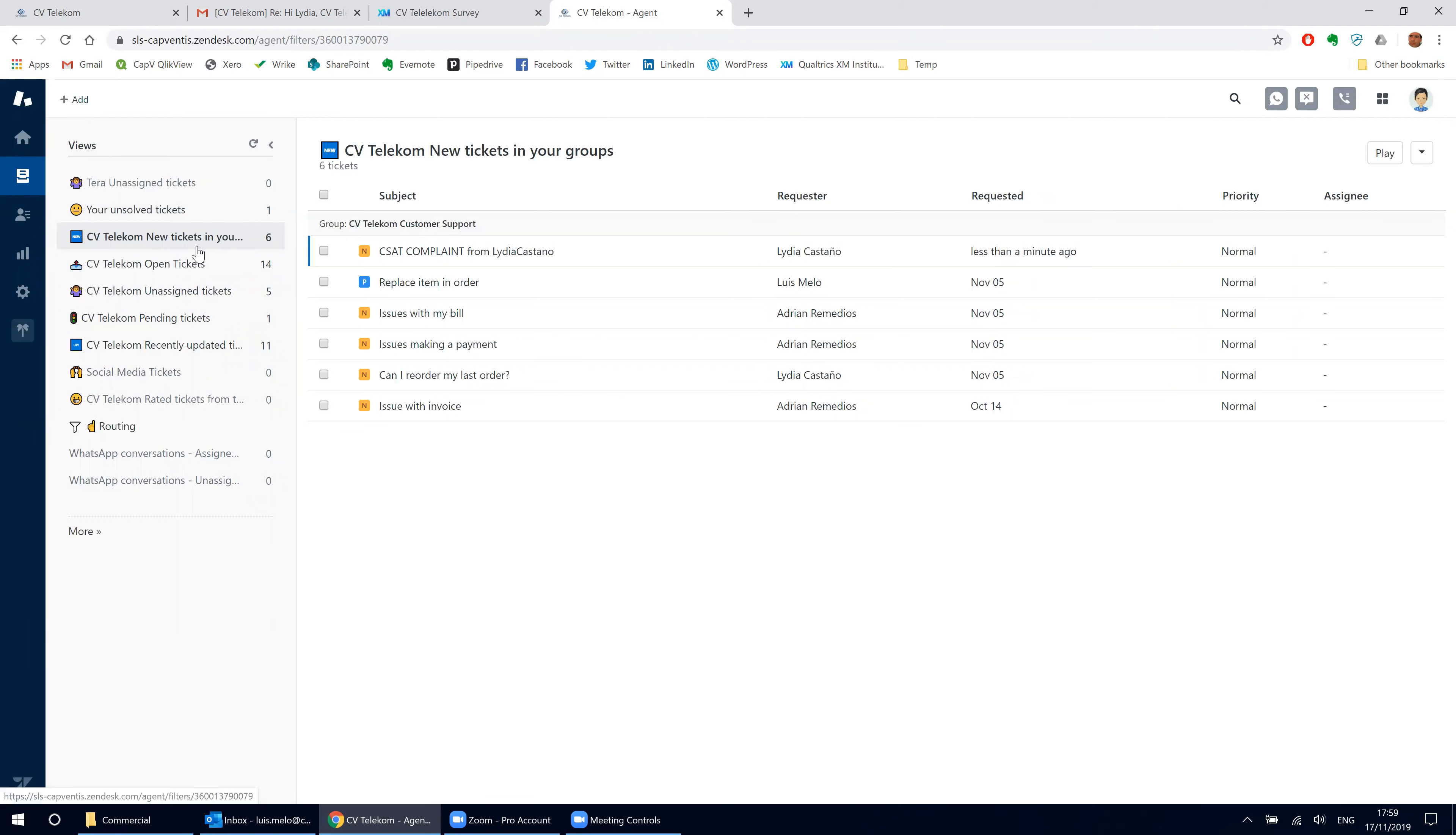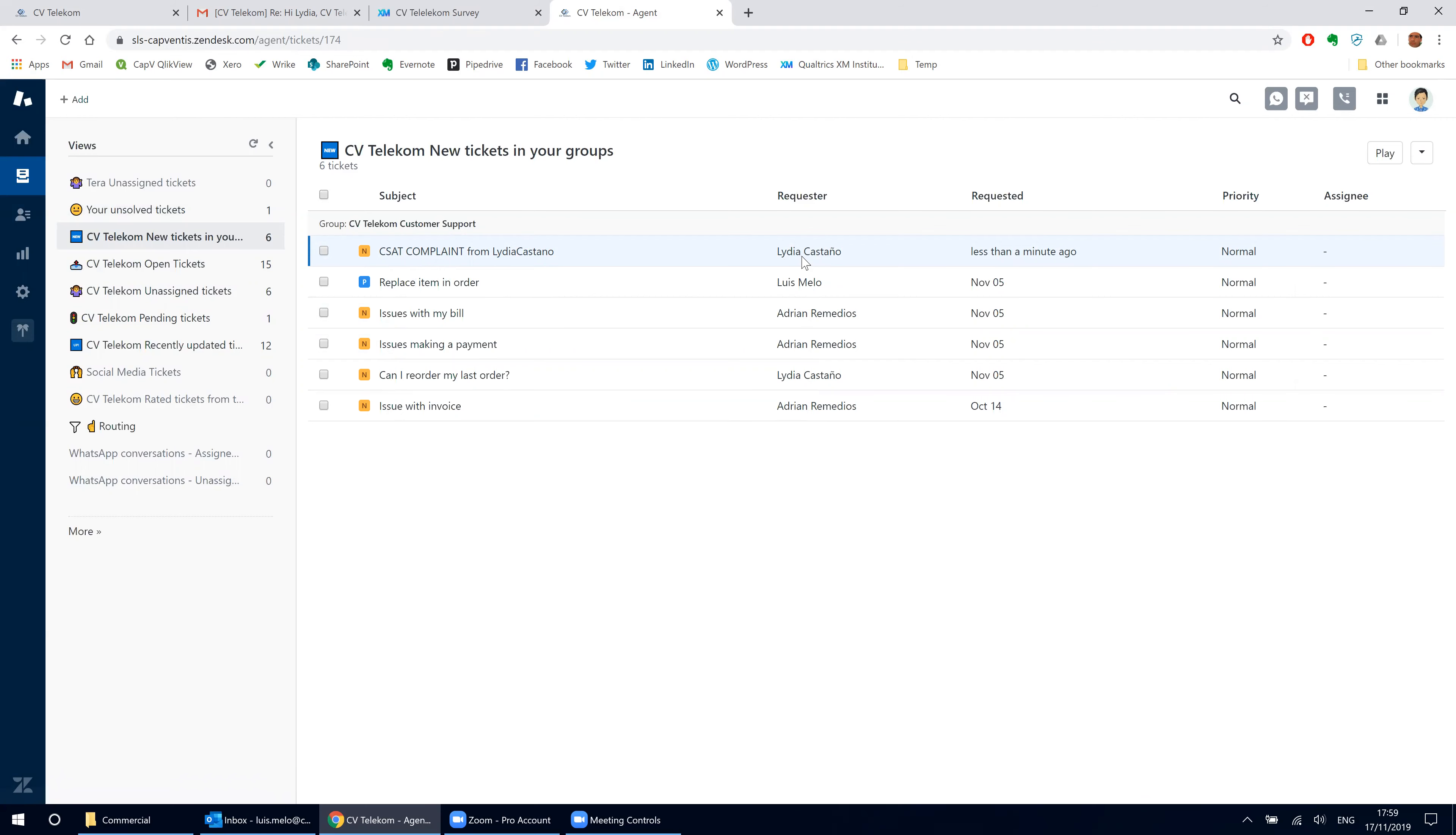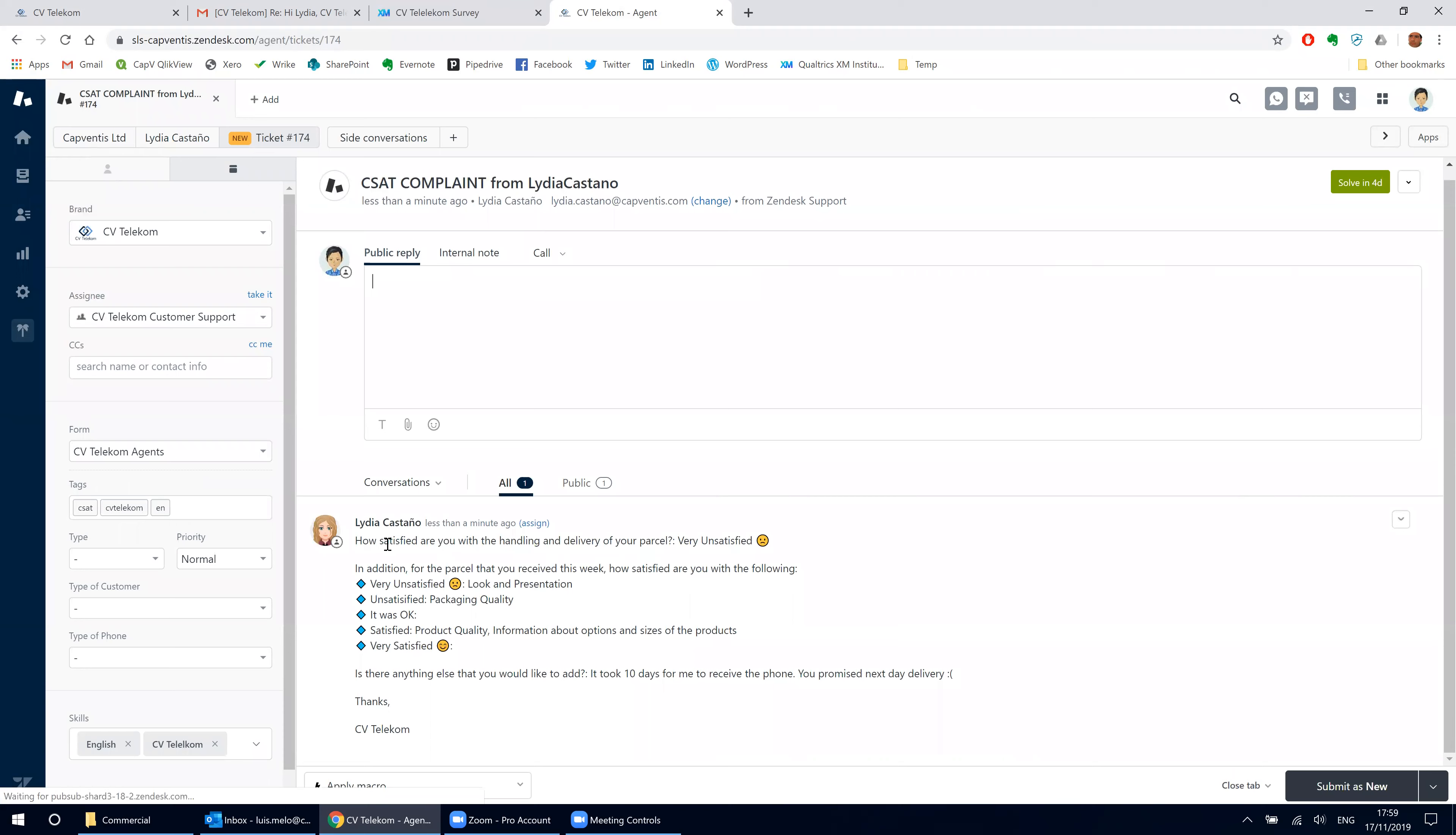He sees that there's a ticket from Lydia. You can quickly see it's a complaint about customer satisfaction survey. So he opens it. In the detail of the ticket, you can see what Lydia shared in the survey.